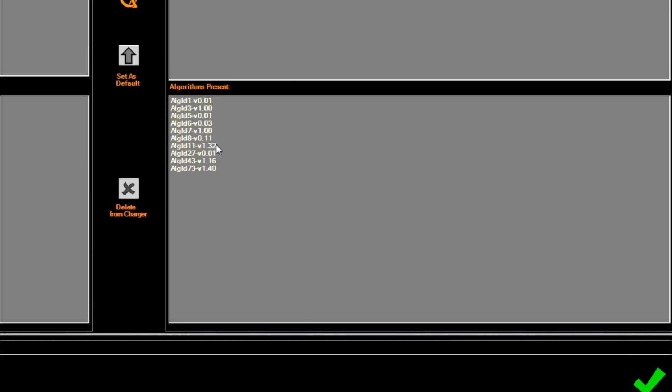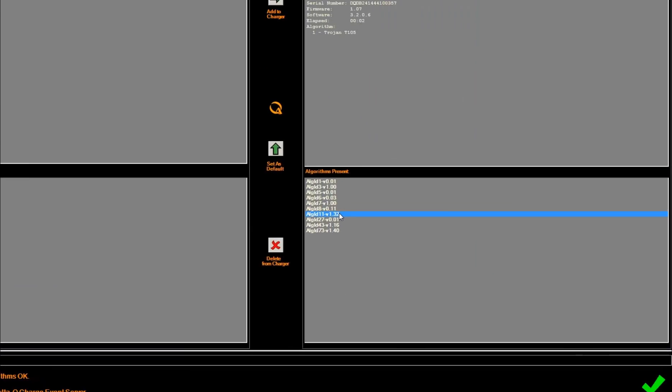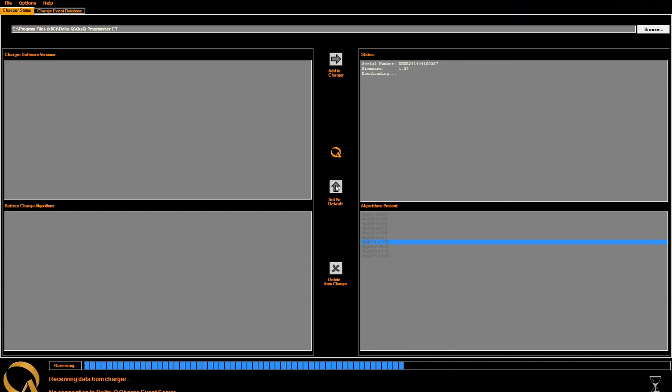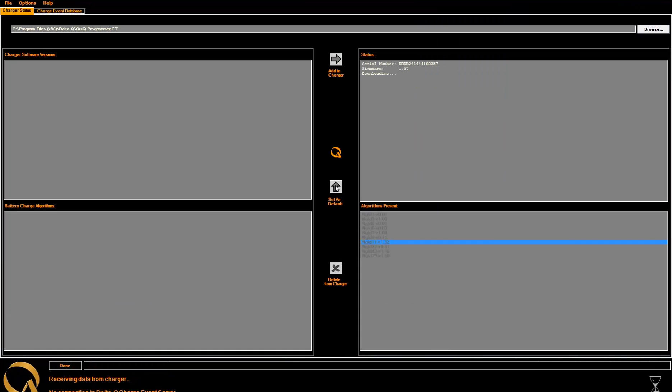To change the default algorithm, simply select the algorithm that you want. In this case, we want algorithm number 11. Then click on the Set as Default button. As it's working, you will see the blue progress bar at the bottom of your screen. Once it is complete, you will see the green checkmark once again.